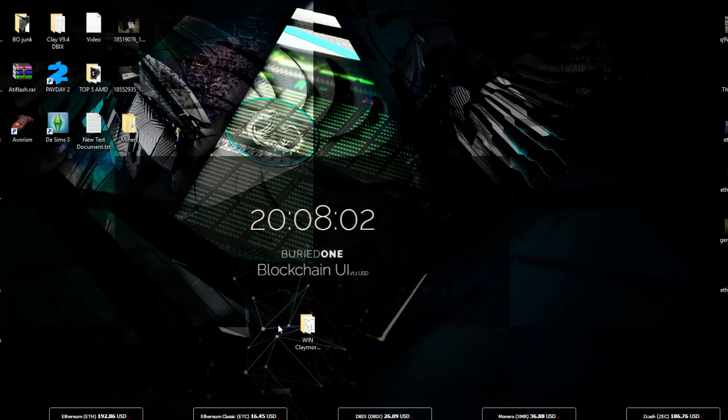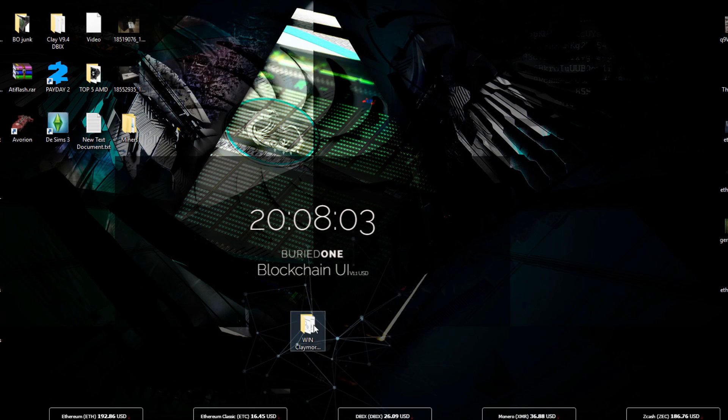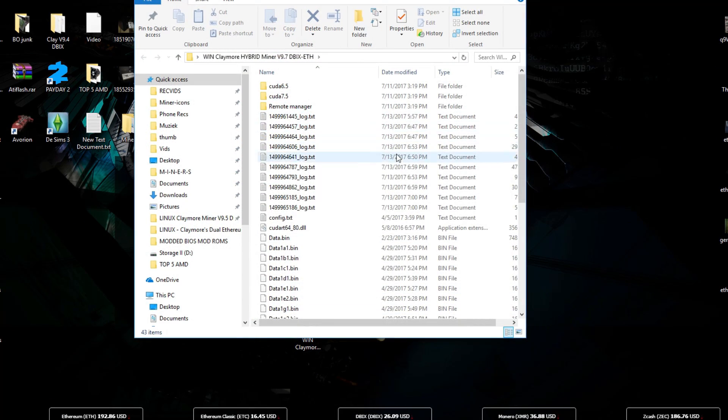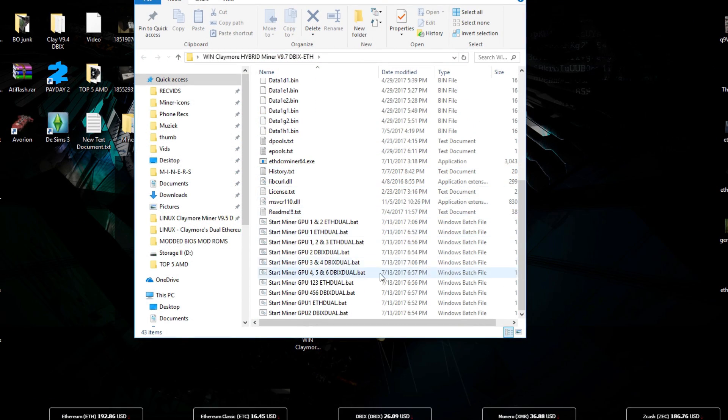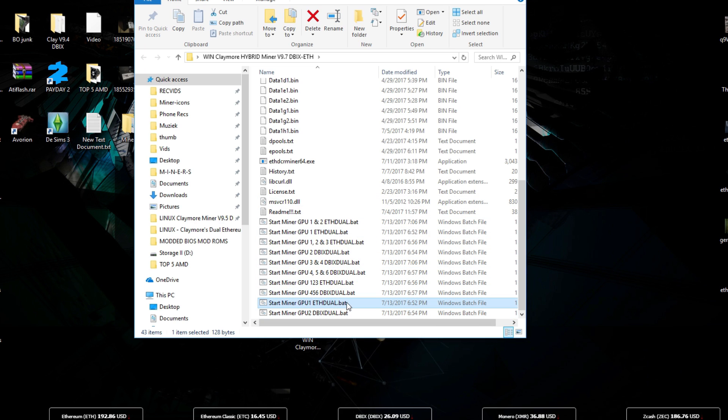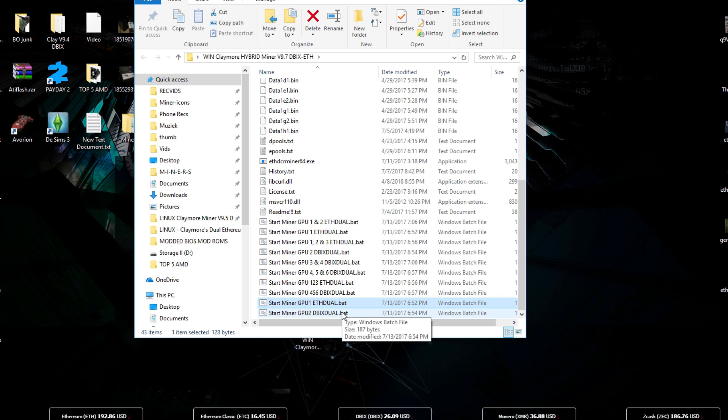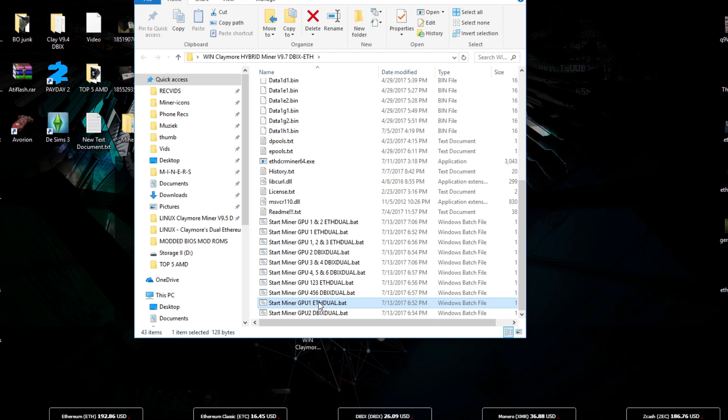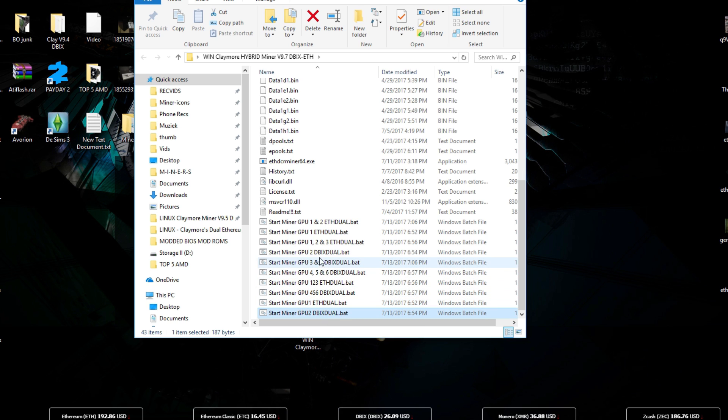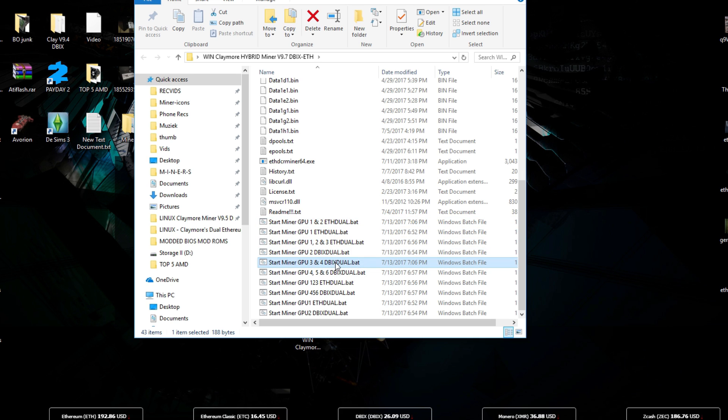Let's get a closer look onto this miner. You will see that inside the miner there's going to be a lot of files that we actually don't need. This system for example has two GPUs. So the only thing I need is GPU 1 and GPU 2 for Ethereum and Dibix. You can also find GPU 1, 2, 3, and 4, that's if you have 4 GPUs in your system.